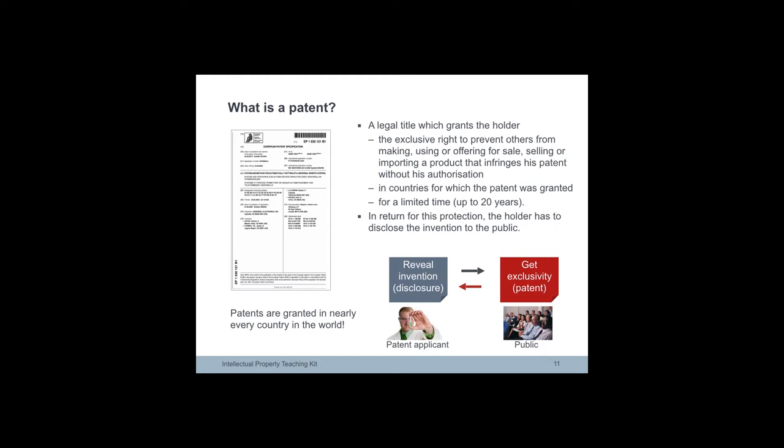Applicants and patent owners are interested in benefiting personally from their inventions. They have the right to prevent others from making, using, offering for sale, selling and importing a product that infringes their patent for a limited amount of time and in the country where the patent has been granted.